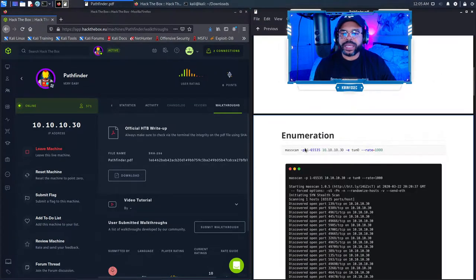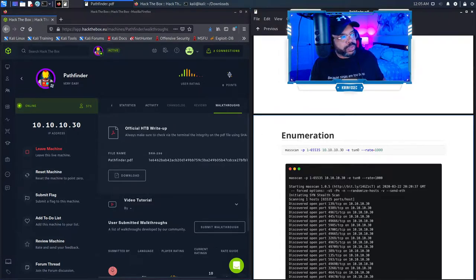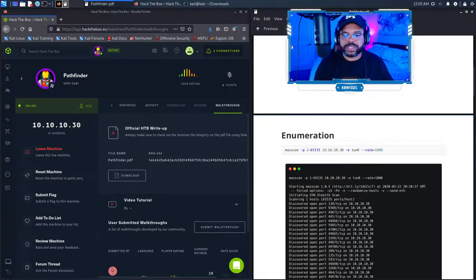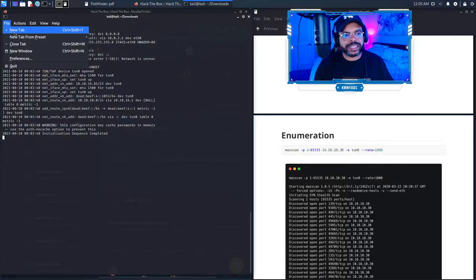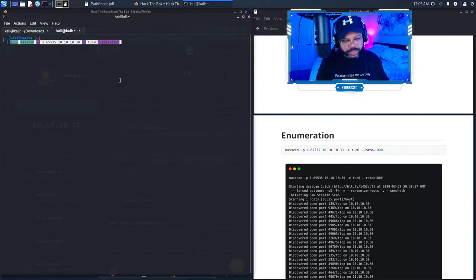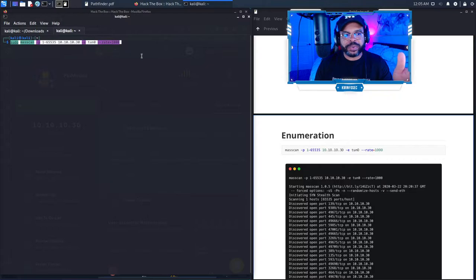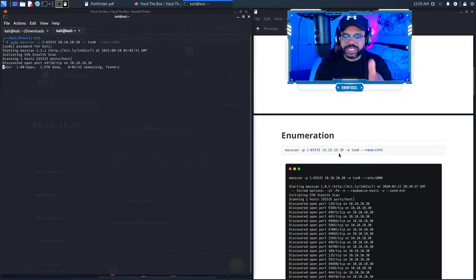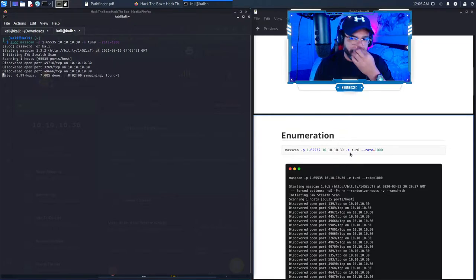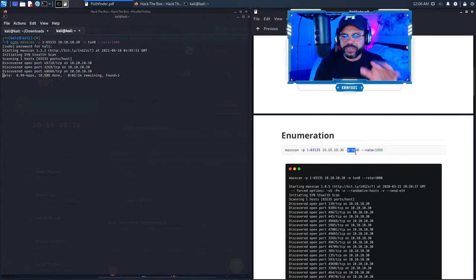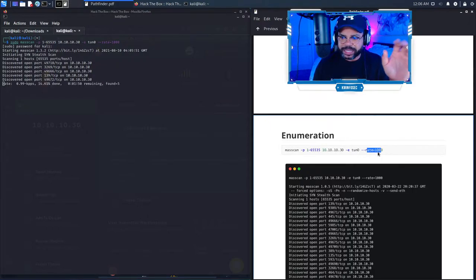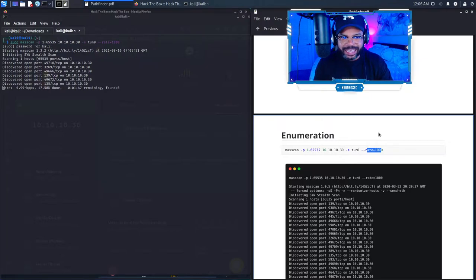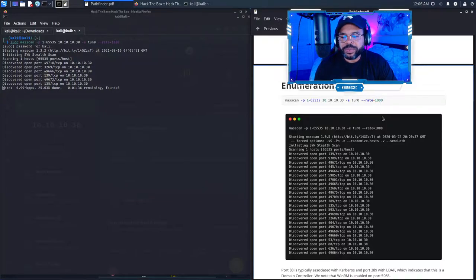The first thing we're going to do is a mass scan — basically scanning all ports within a certain network. For the 10.10.10.30 server, we're going to scan every port from one all the way up to 65,535. I'm using the sudo command to escalate my privileges, typing 'kali' as the default Kali Linux password. The minus-e flag lets you determine the interface to scan on, and we're setting a rate of 1000, which is reasonable.